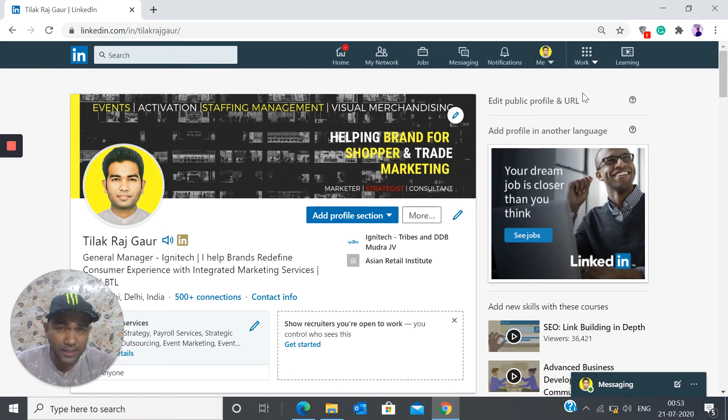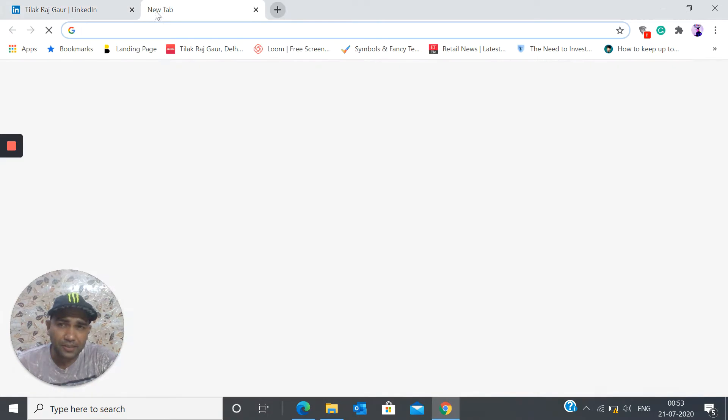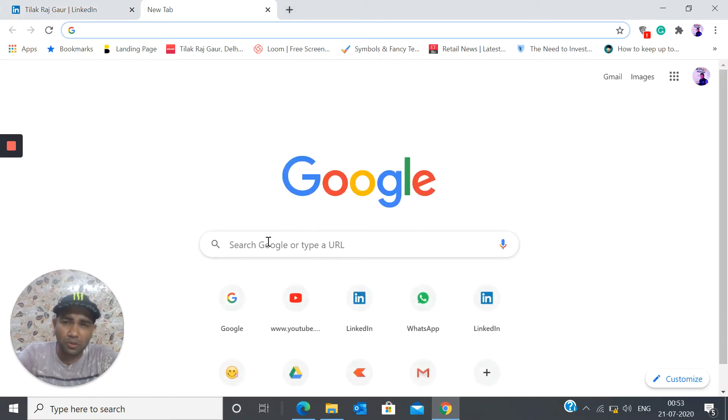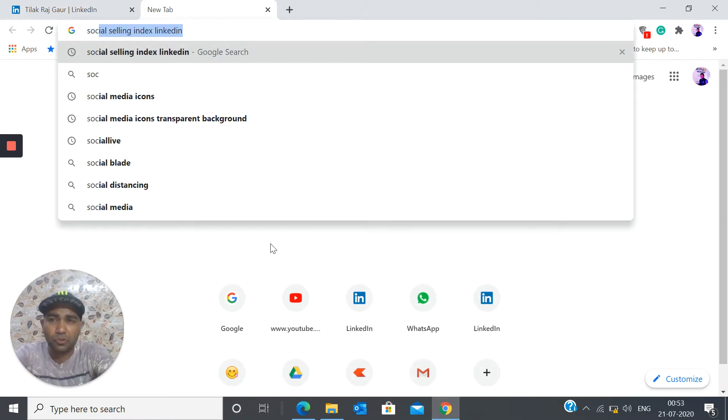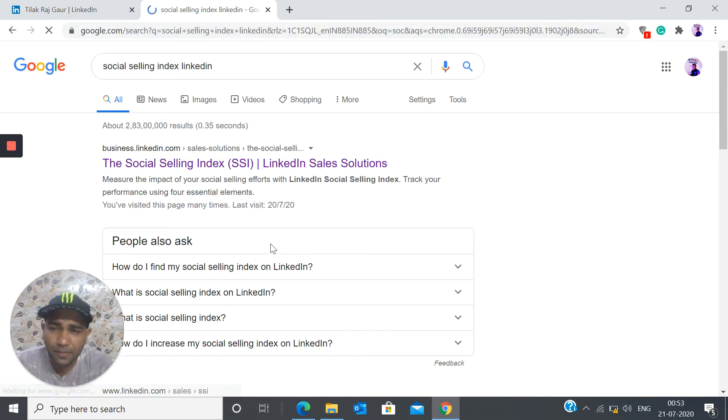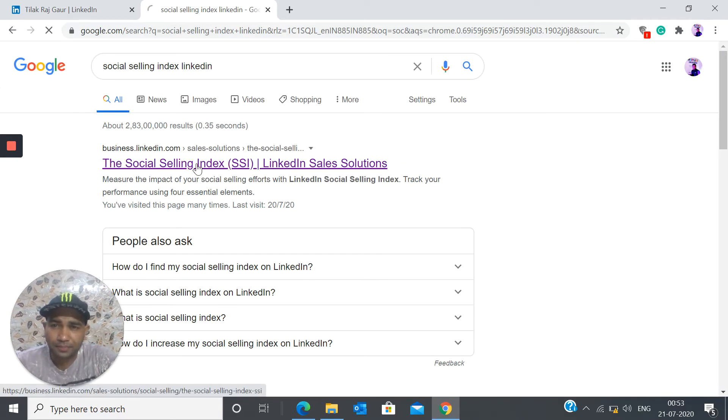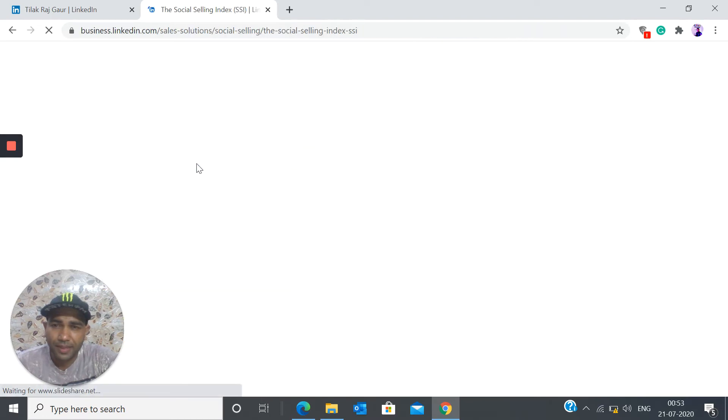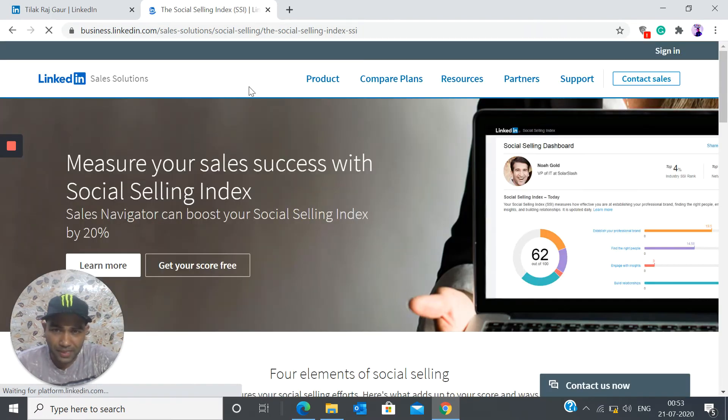Alright, so how can you find that out? I'm going to take you through that. Let's just get started. So what you do is you need to go to Google and type Social Selling Index LinkedIn. It's going to prompt you with this link. You need to click on that and you'll be there on this website.